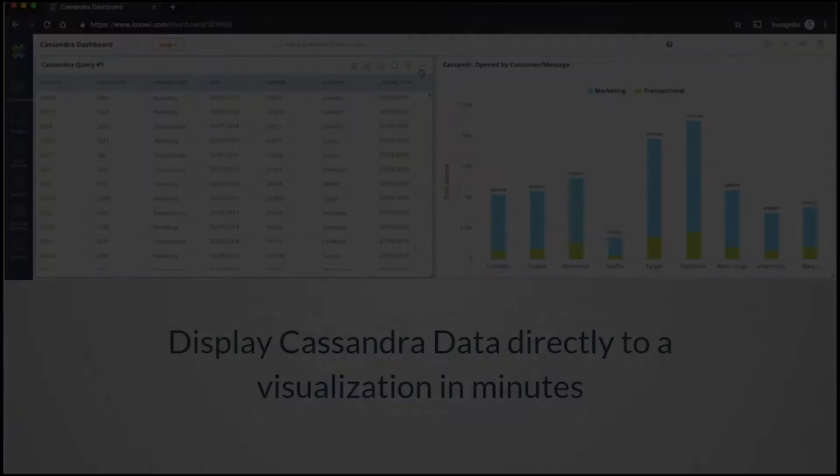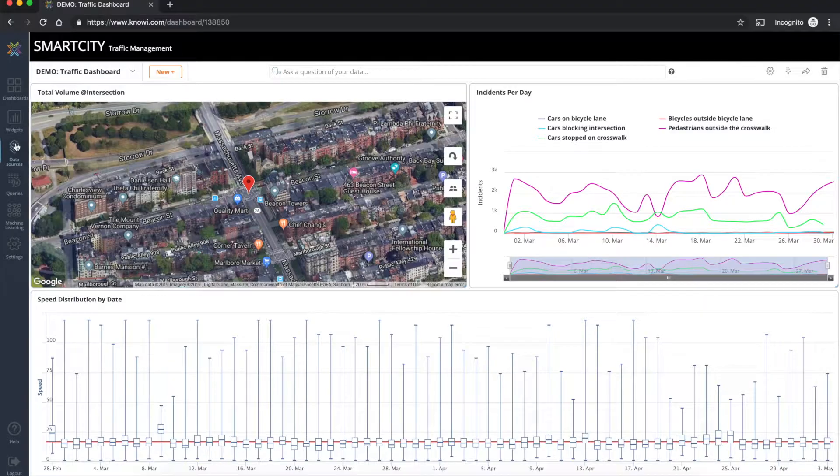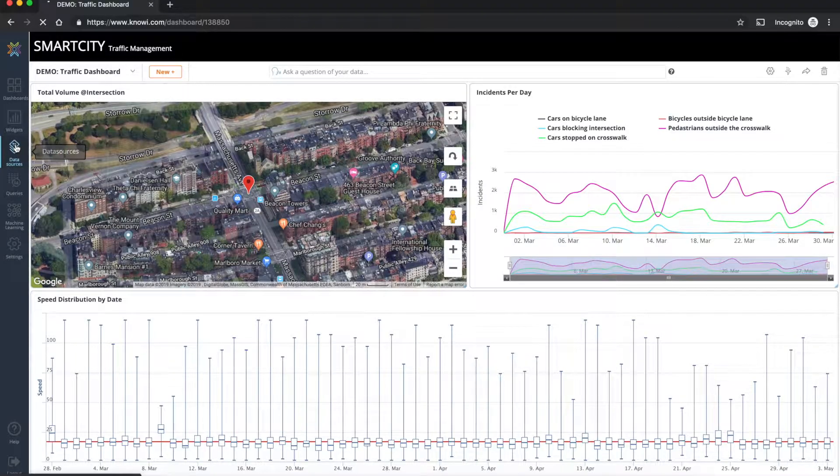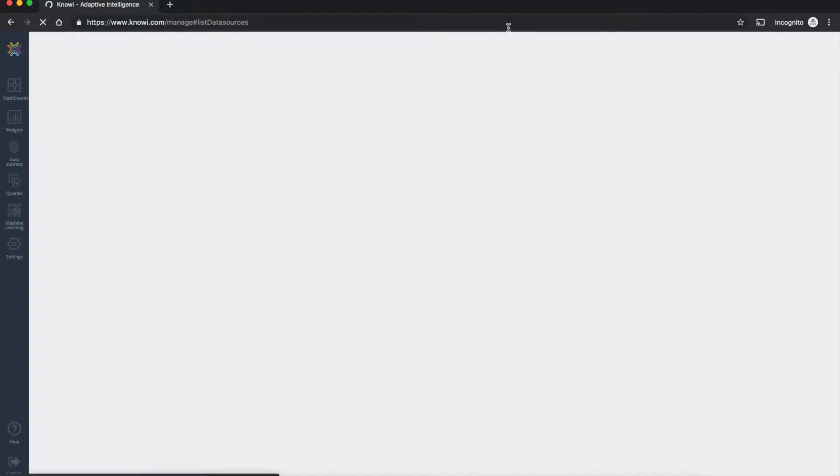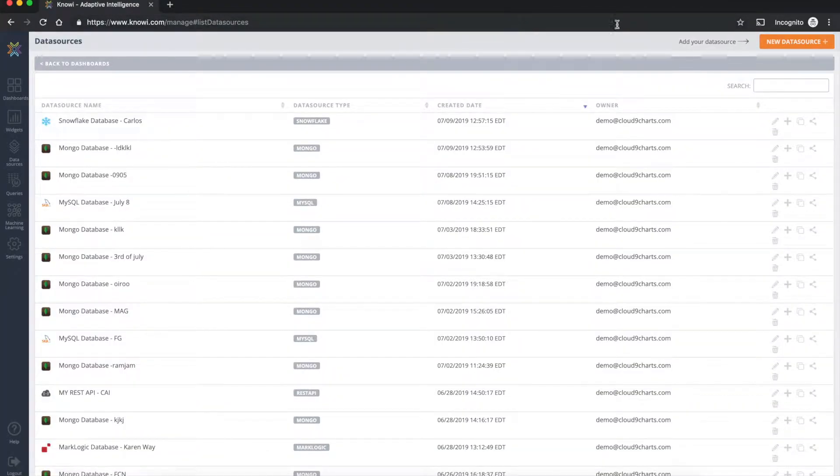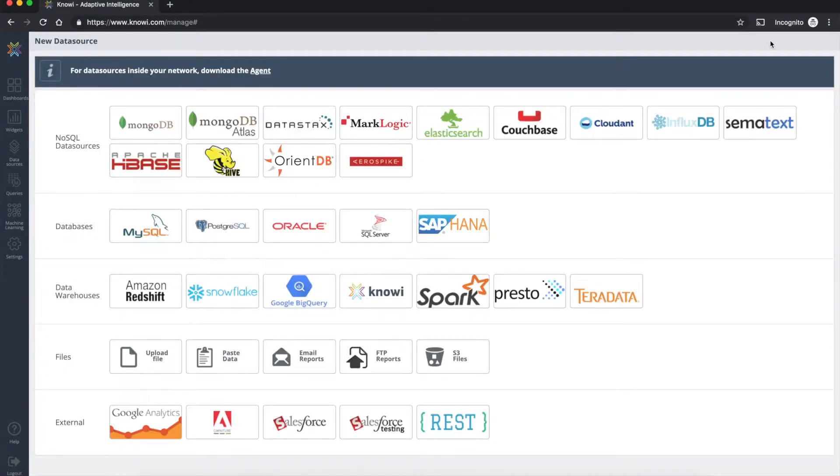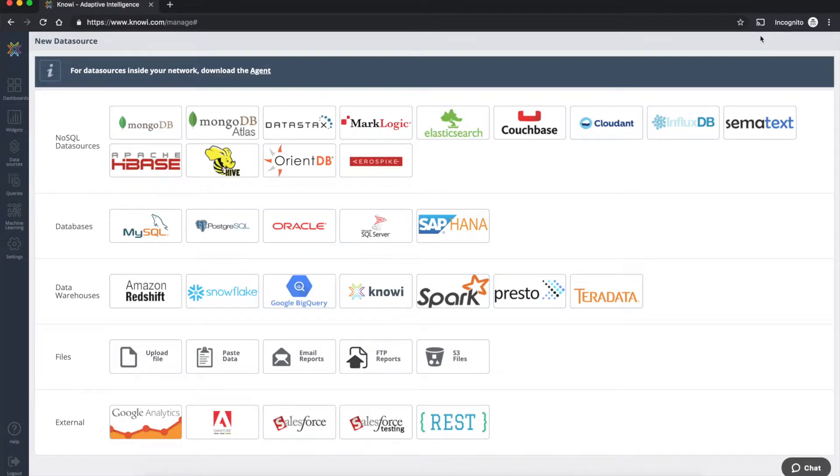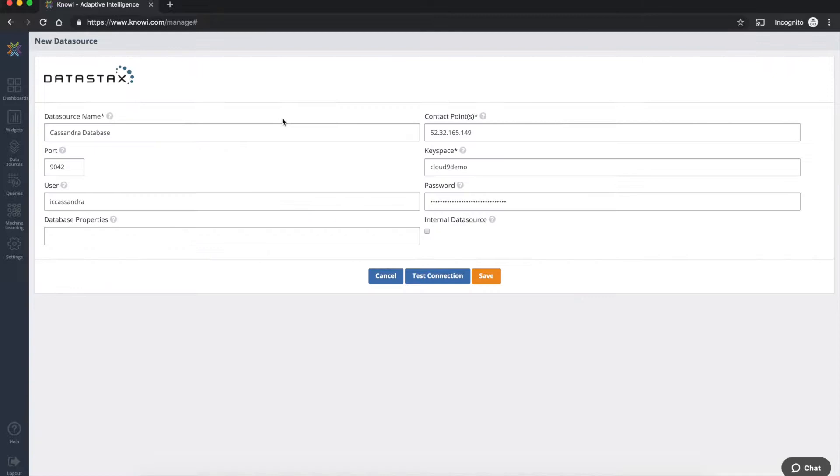Now to get started navigate over to the data sources tab and from here we should be able to connect to a new data source. Noe supports over 30 data sources and to connect to a Cassandra data source go into the top and select the data stacks icon.